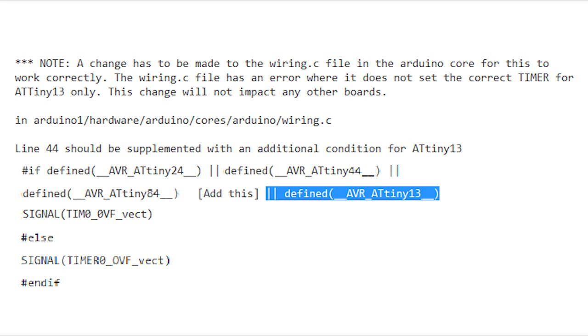Alternatively, you can make a small correction to the Arduino IDE code to support ATtiny 13.